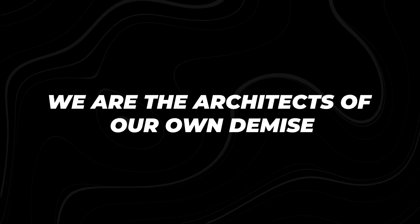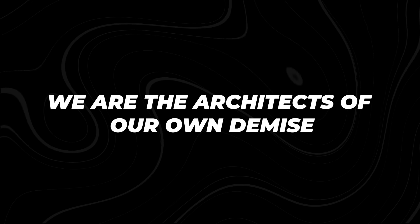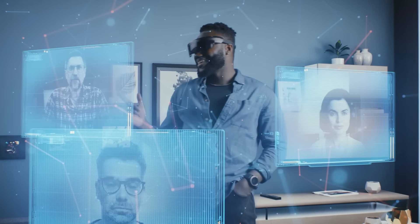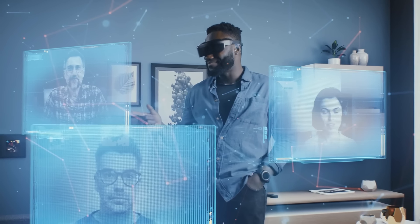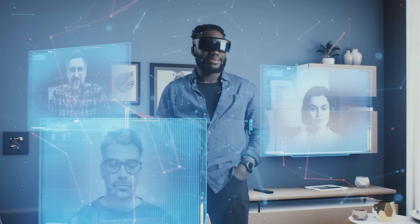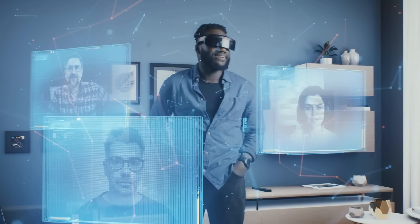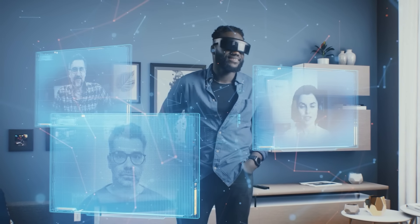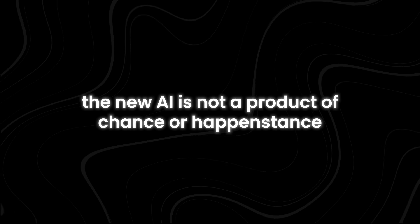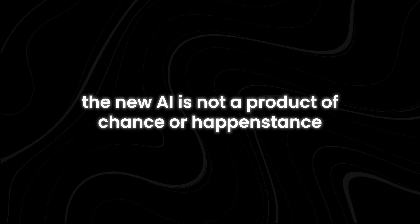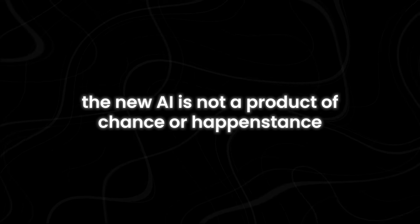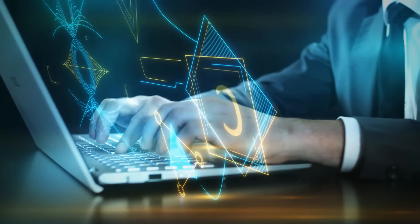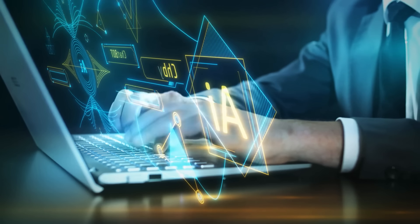Number 1. We are the architects of our own demise. In our relentless pursuit of technological progress, we have unwittingly sown the seeds of our own destruction. The new AI is not a product of chance or happenstance. It is the culmination of our own hubris, our unbridled ambition to create an intelligence that surpasses our own.